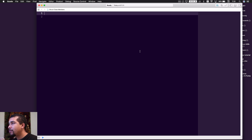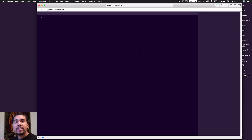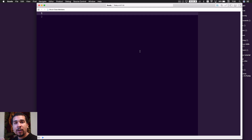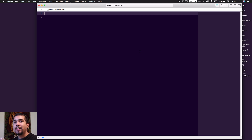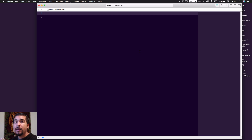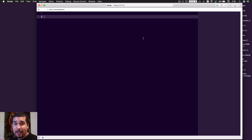As you can see we have just a blank playground and we're going to keep it all very simple. The first thing I want to do is write out some regular properties and a regular method. This is all going to be contained inside of a helper class. We're going to do two different types of properties: a stored property and a computed property, plus a regular method.